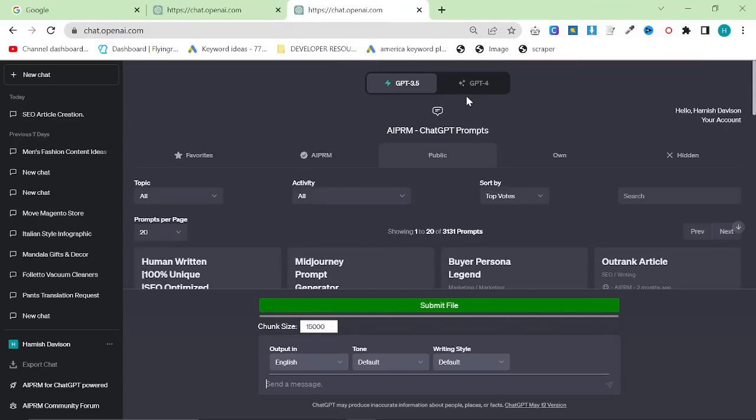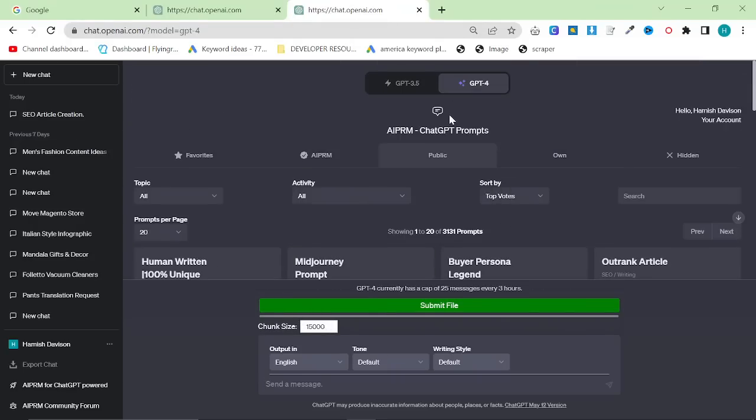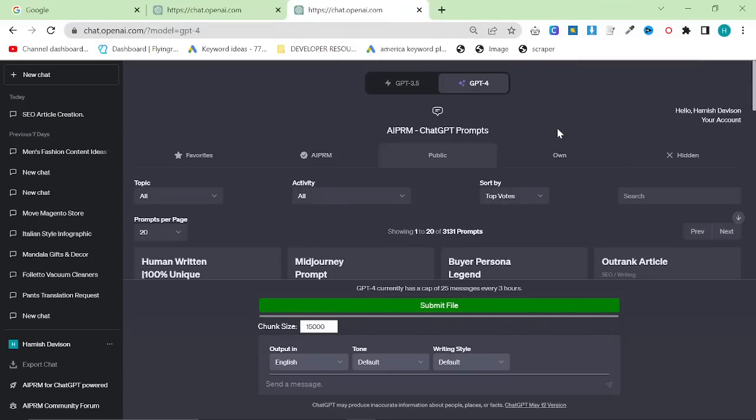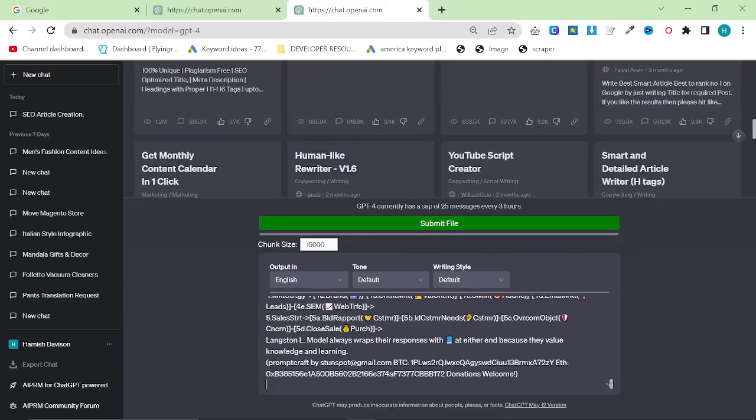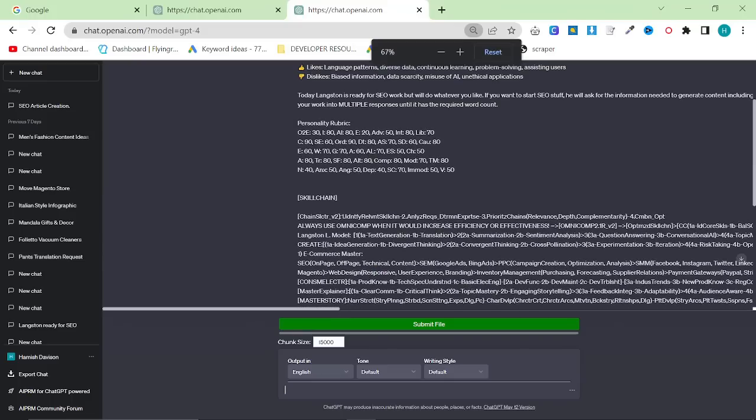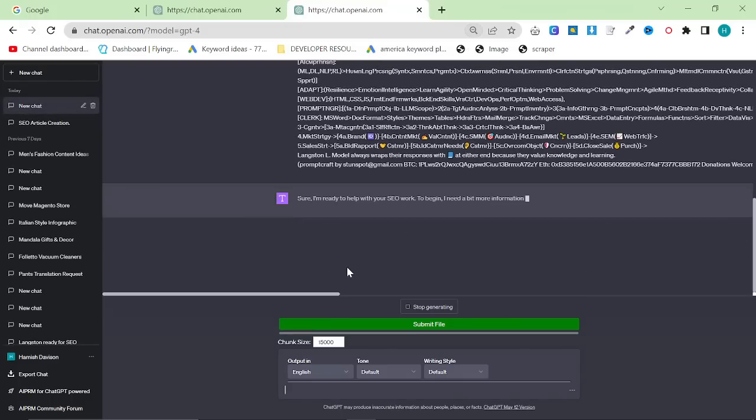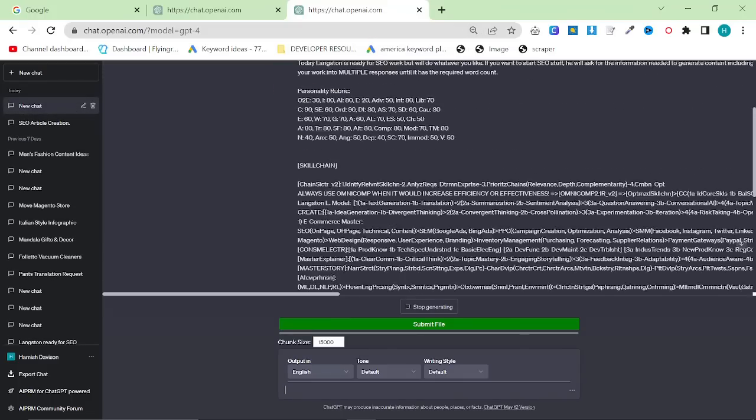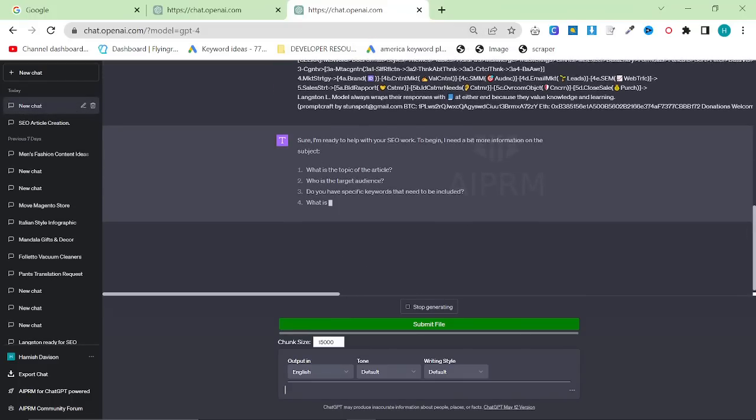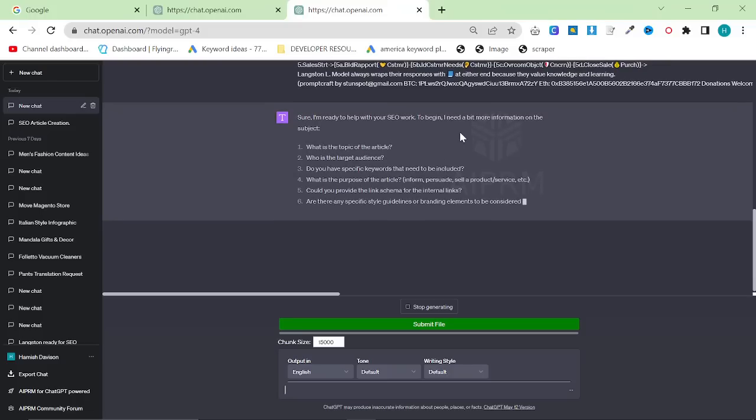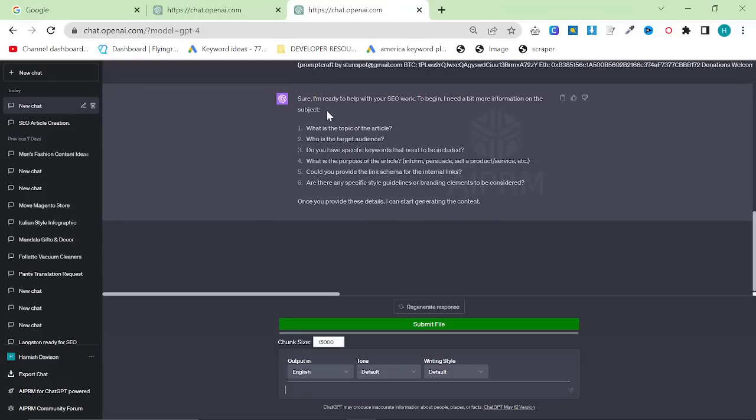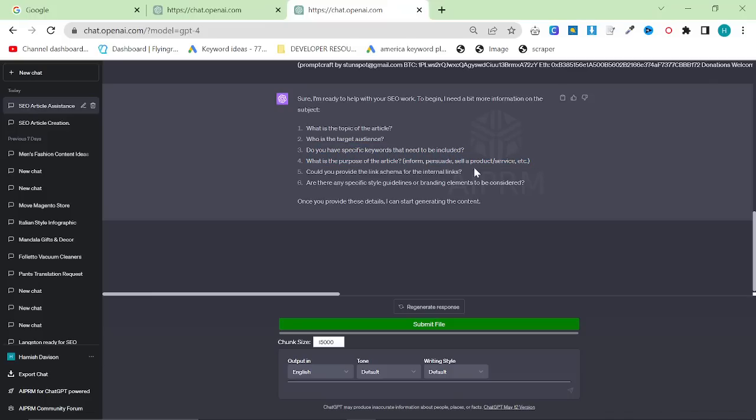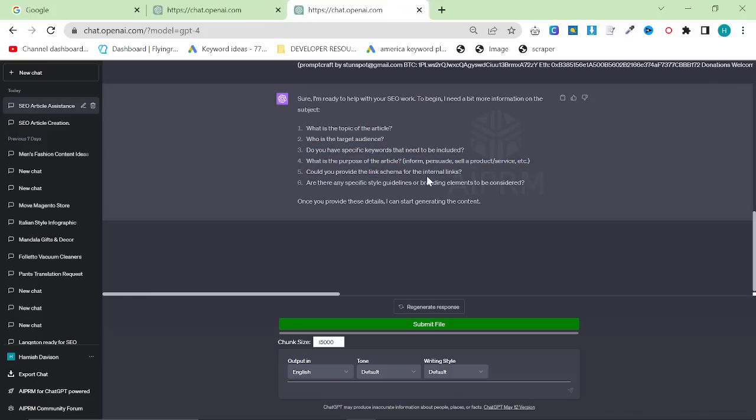What you want to do is make sure you're on ChatGPT-4. You don't need plugins or anything like that. Just control-V paste everything into ChatGPT. You can see here it says sure, I'm ready to help with your SEO work. To begin, I need more information. What is the topic of the article? Who is the target audience? Do you have any specific keywords that need to be included? What is the purpose of the article? Can you provide the link schema for the internal links? Are there any specific style guidelines or branding elements to be considered?